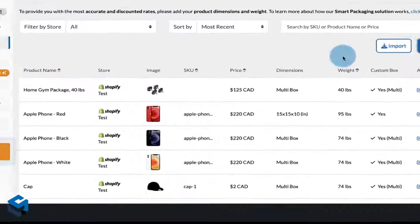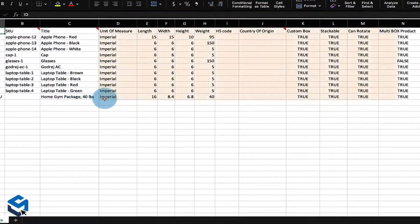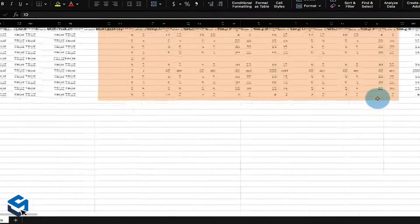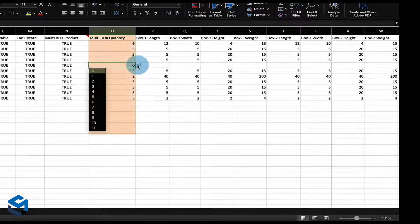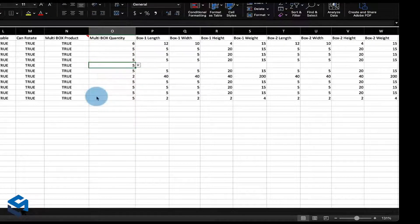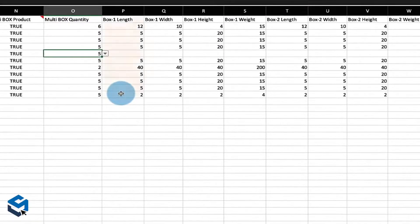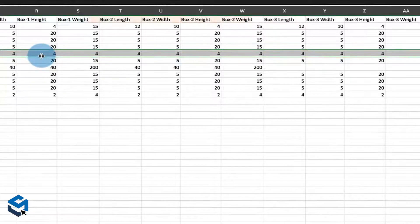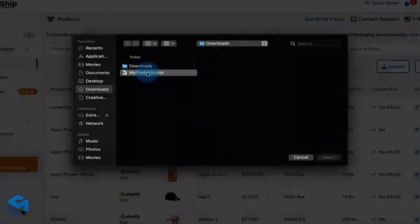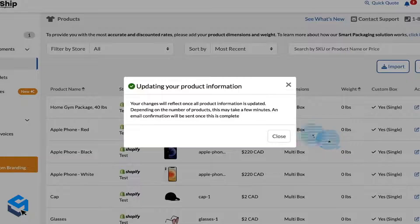If you have many products that require this feature, you can edit these in bulk. Simply click on the export button to download a CSV file of all your products. You'll notice some new columns added to this Excel sheet. For each of your multi-box products, set the multi-box product values as true and set how many boxes you need in the multi-box quantity column. Based on the quantity that you entered in column O, fill out each length, width, height, and weight for the box number. For example, if you set the quantity as 4, then fill out all four values — length, width, height, and weight — for box 1, box 2, box 3, and box 4 respectively. Once done, save this file and import the updated CSV into your ClickShip account.